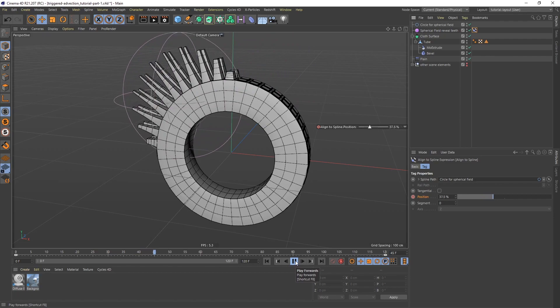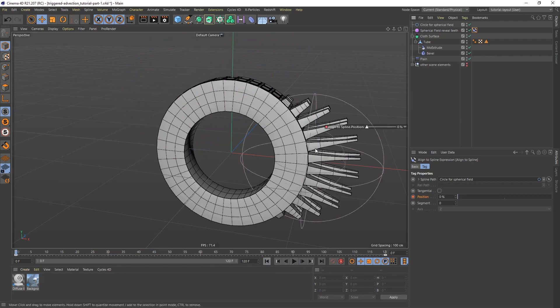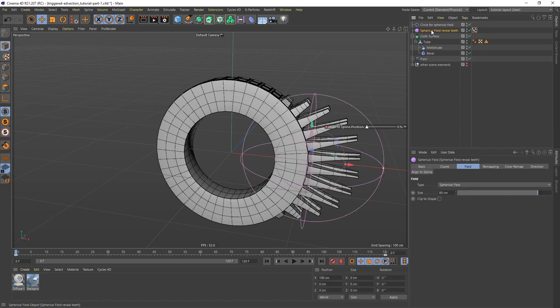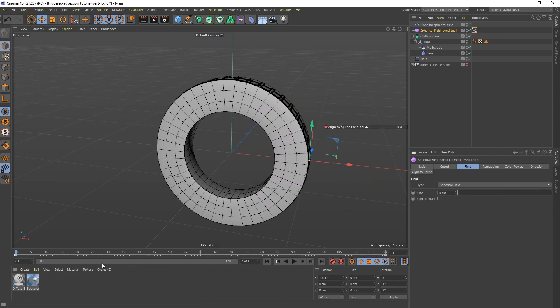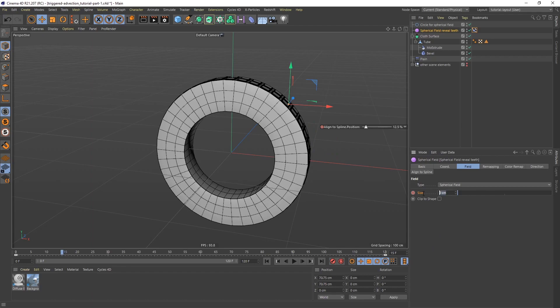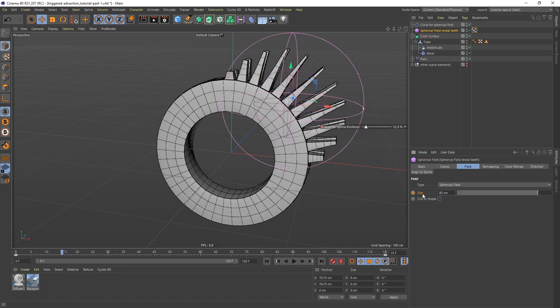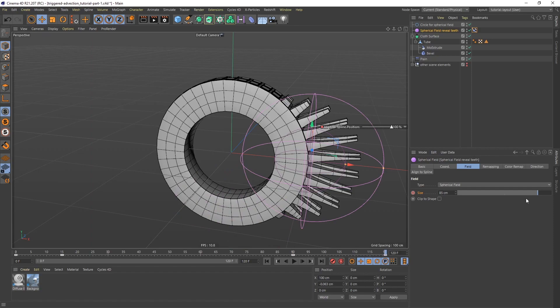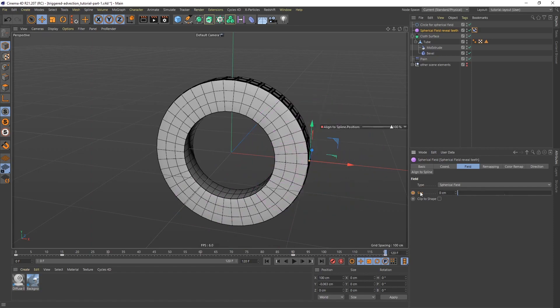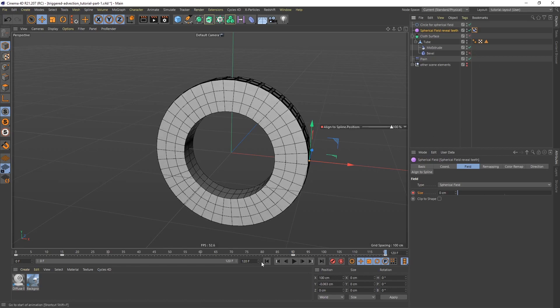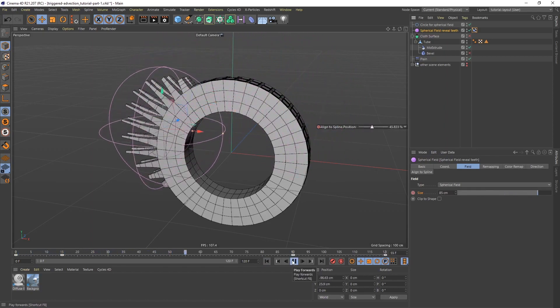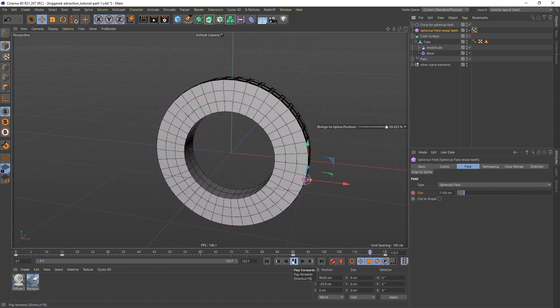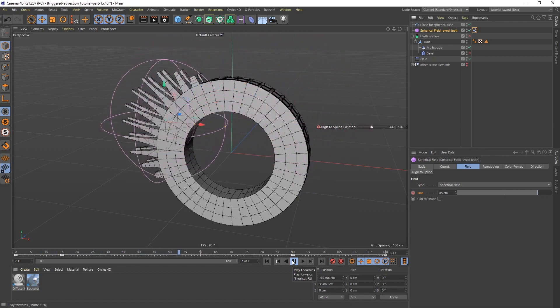I also want to do one more thing here. I don't want this spherical field to be on when we start. I'm going to animate this on and off. To do that, I'm just going to animate the size of it. If I go to the spherical field and the size, I'm going to start by 0. On frame 0, I'm going to have a size of 0. Keyframe. Then I'm going to go to frame 15 and bring it back up to 85. Then I'm going to go to frame 90 and click keyframe again. Then on frame 120, I'm going to bring it down to 0 and keyframe. Let me turn up the bevel and the cloth surface to see how this plays back. That's the animation.